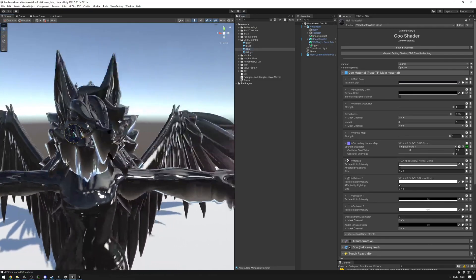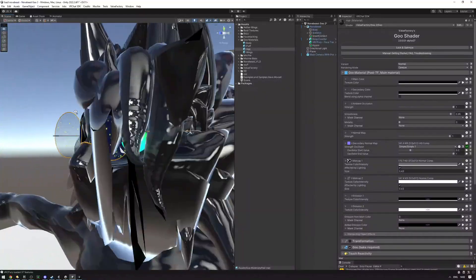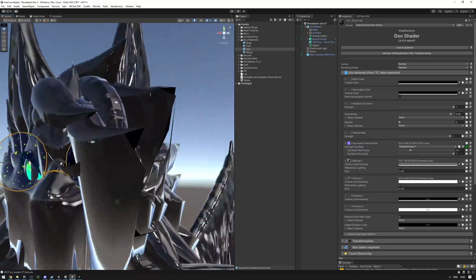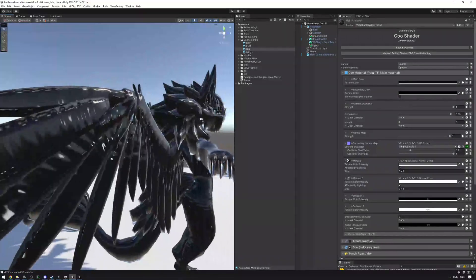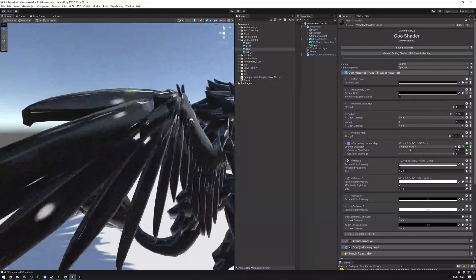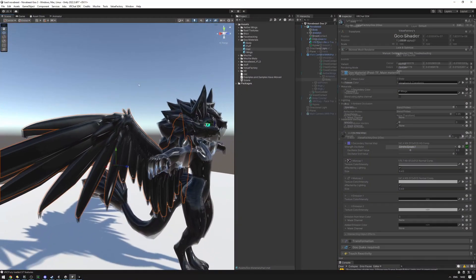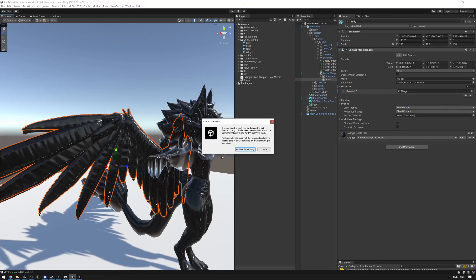The hair has some trouble because it's a separate mesh and isn't baked yet. The wings also aren't looking correct at all — the goo is completely wrong on them. We need to bake those meshes as well, so let's bake the wings now.